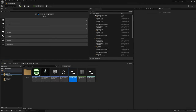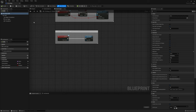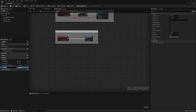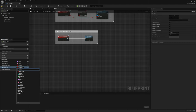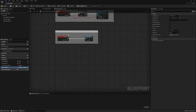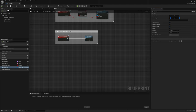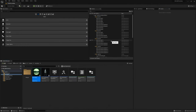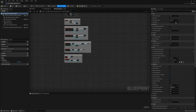Now let's add it to our pickup actor. Open the pickup we created in the previous episode and add a new variable called Item Contents. This is just one item per pickup, but we're making it an array anyway so that later we could support pickups containing more items. Turn it into our InventoryContents structure, make it an array, instance editable, and exposed on spawn. Save and close.